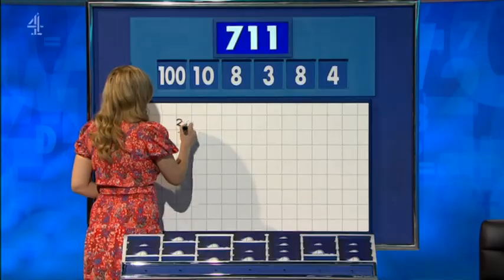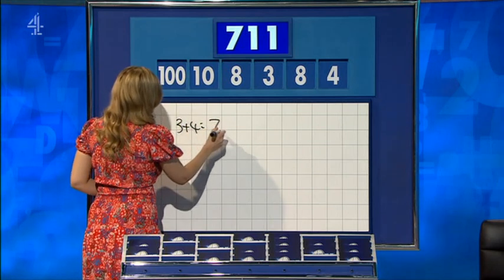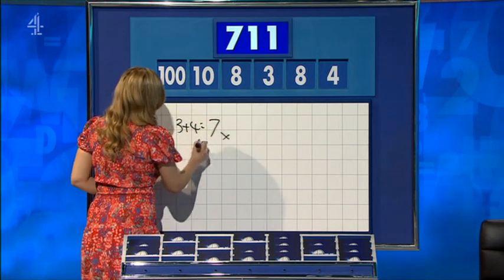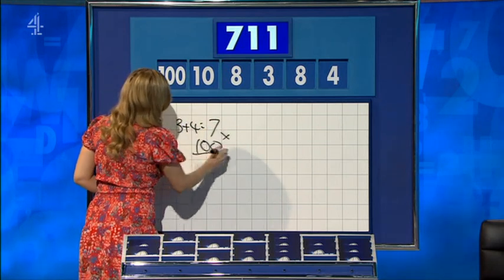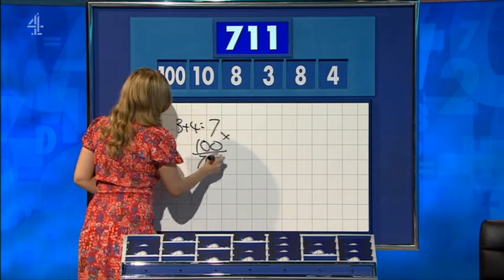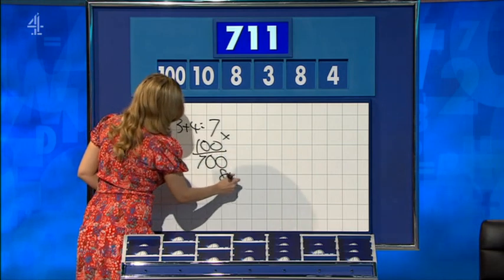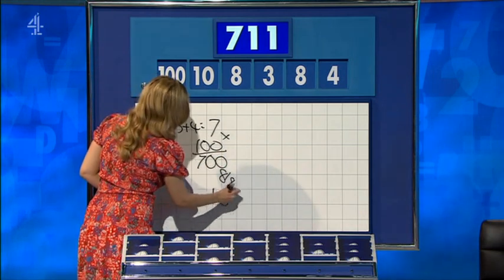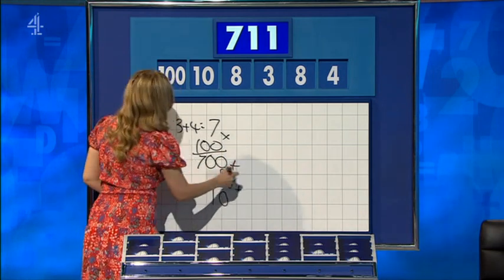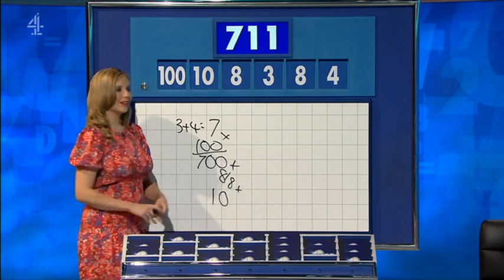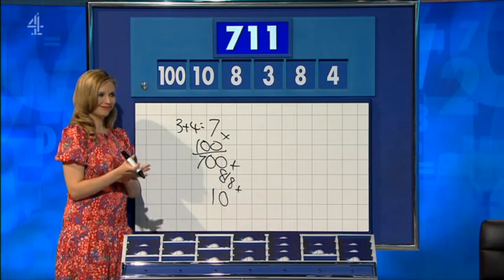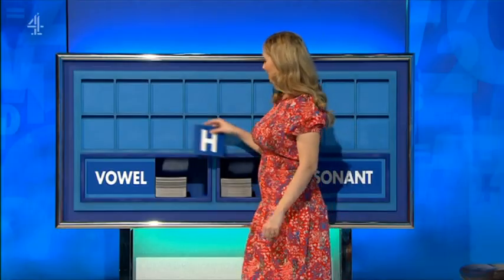Three plus four: seven. Times five hundred is seven hundred. It is. Eight divided by eight for one. Add to the ten for eleven. And then add that to the seven hundred: seven eleven. Very nice. Thank you, Steve.